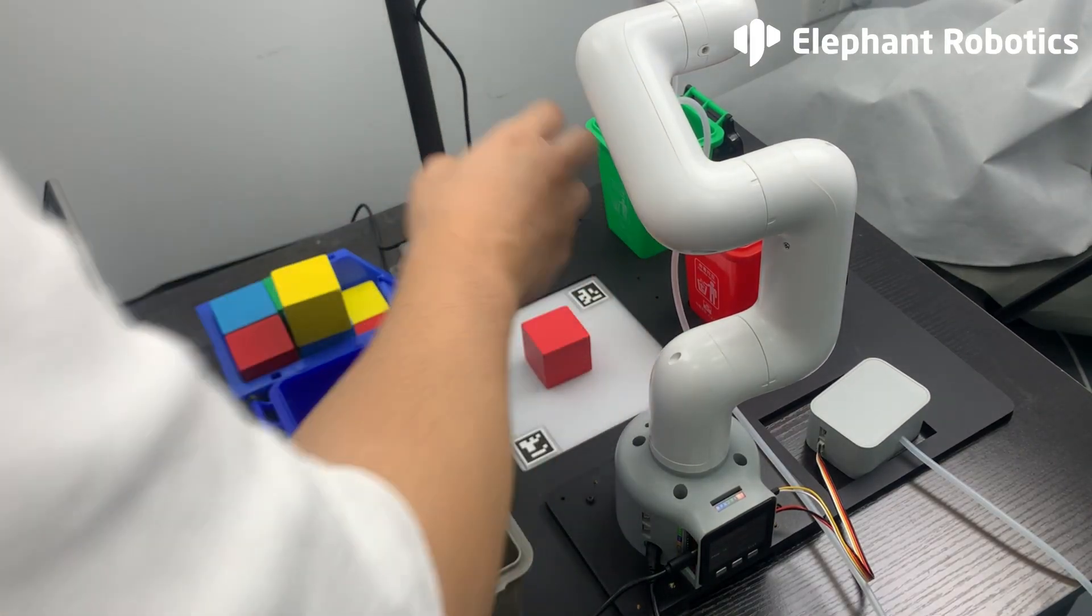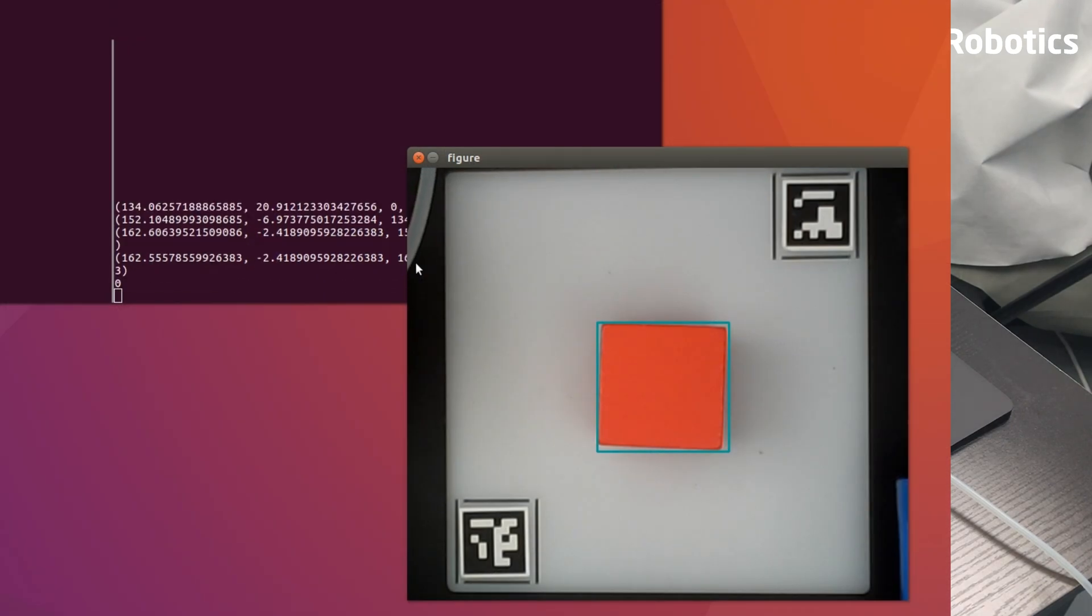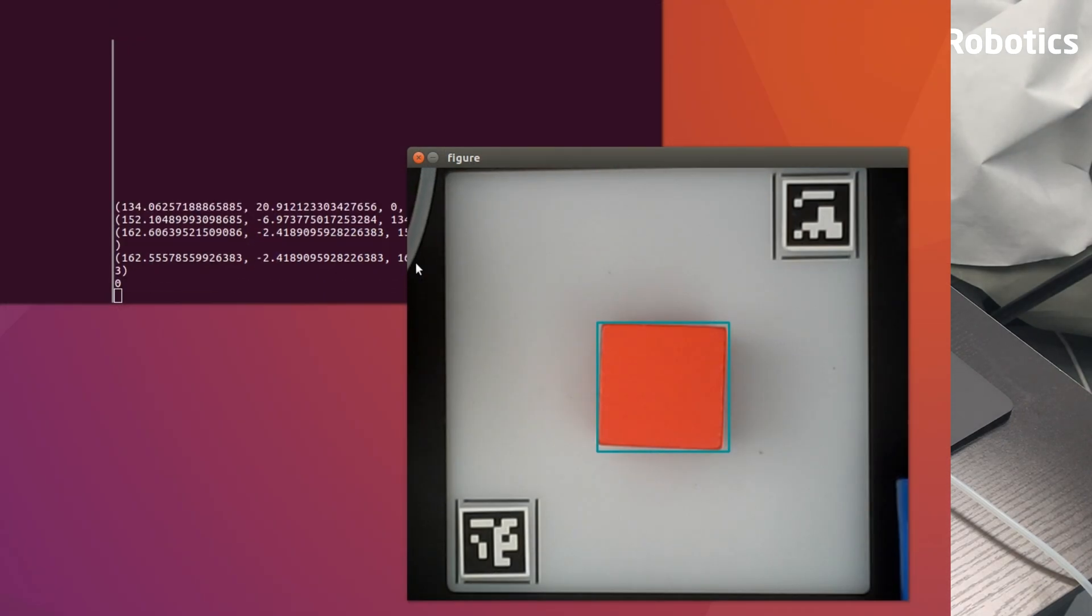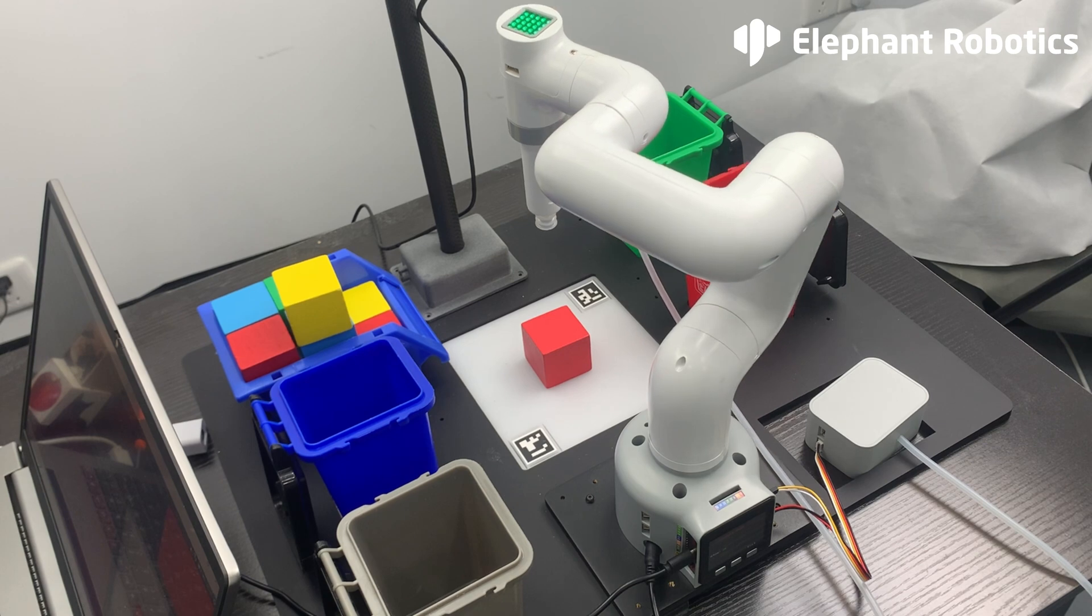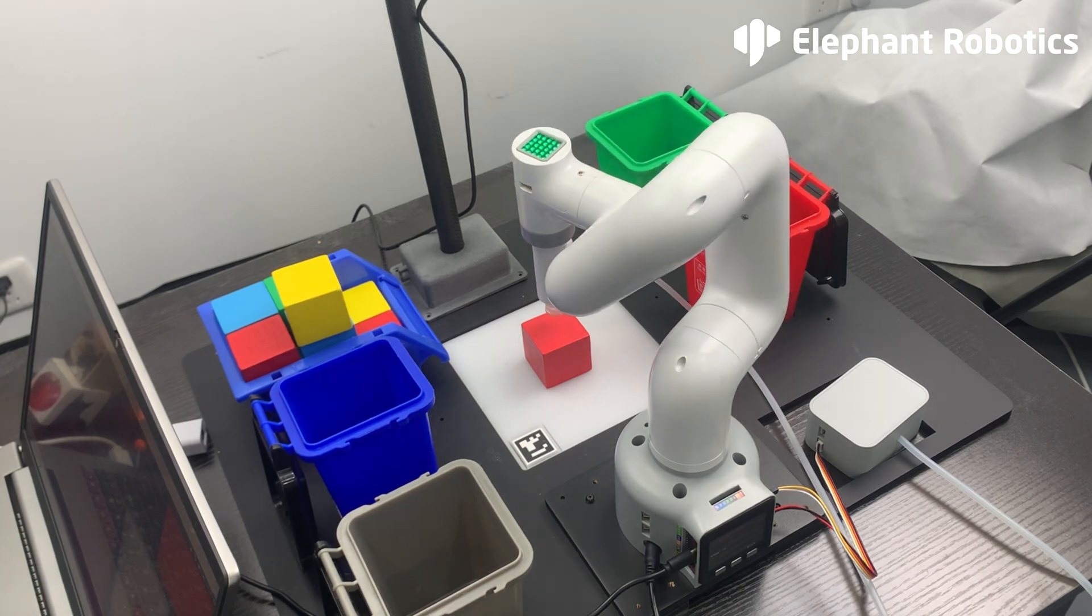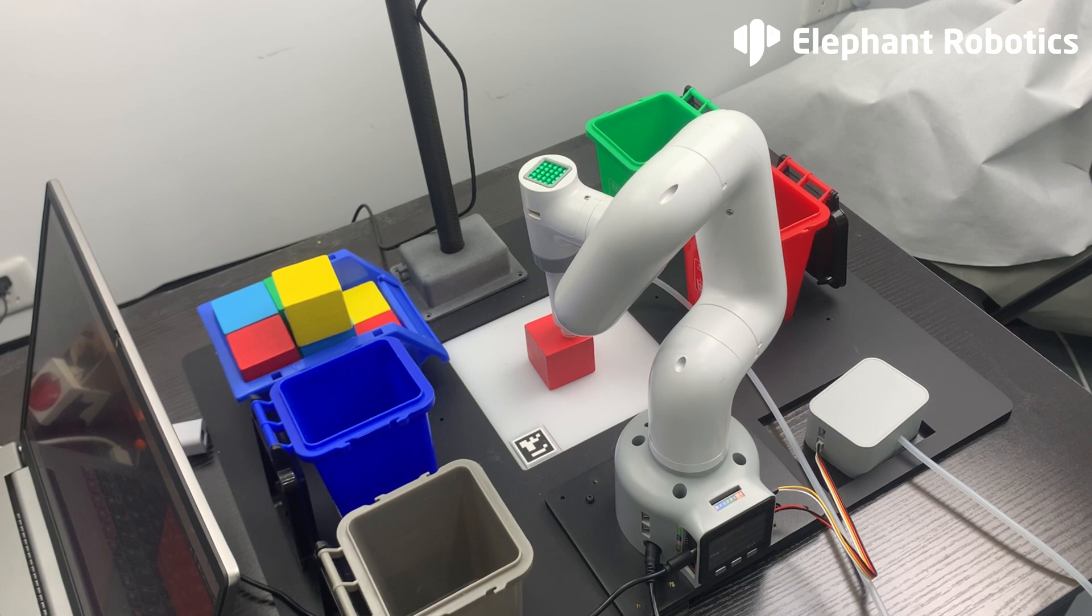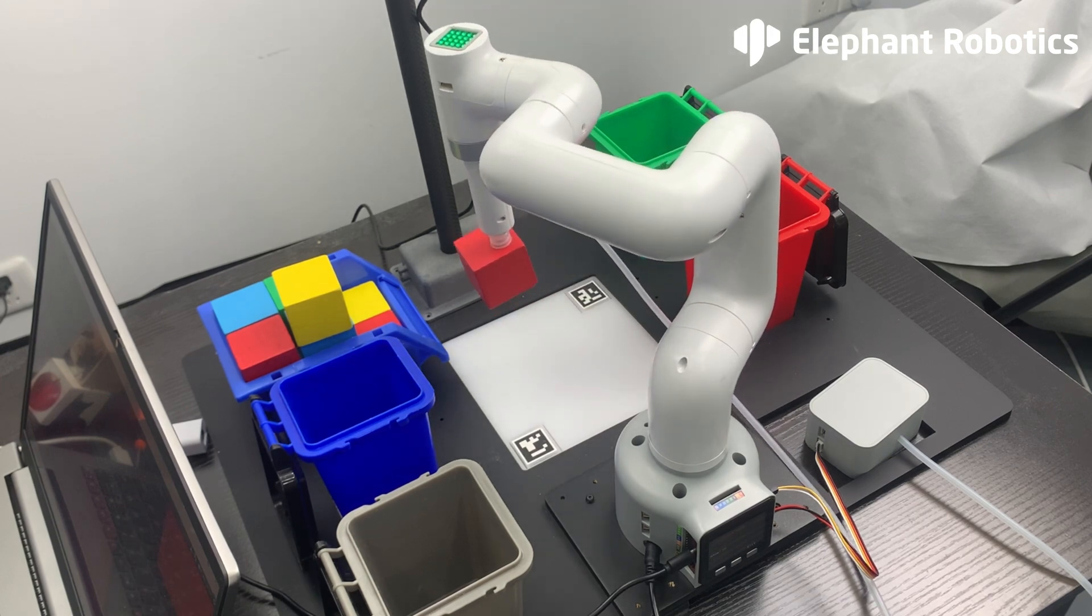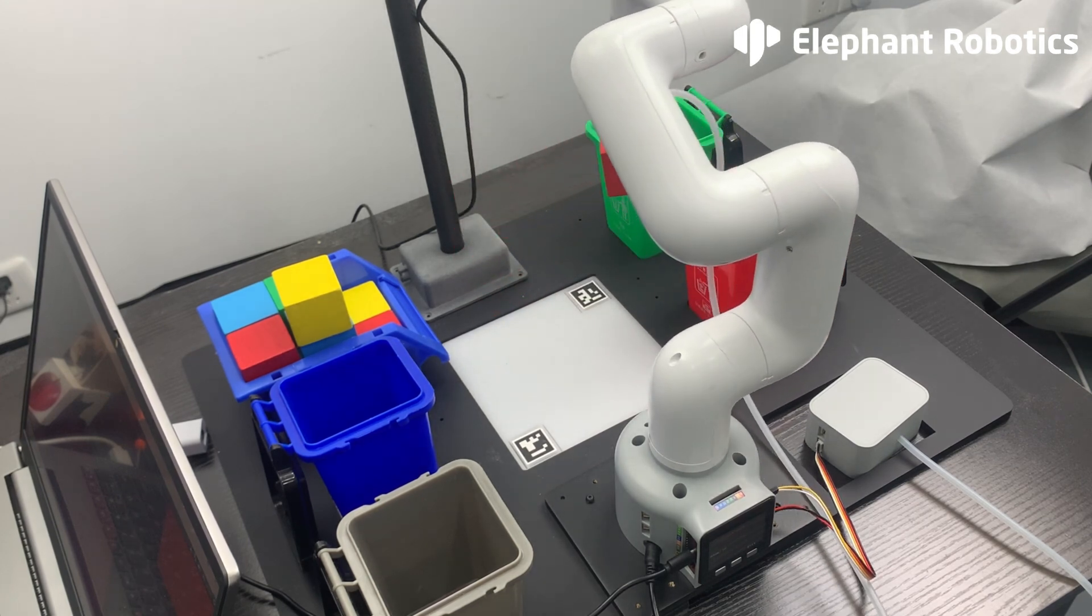The main steps of the program are first to identify the object, calculate the distance between the object and the end of the robotic arm through the algorithm, and then the robotic arm will run to the top of the wooden block and grab the block and drop the block into the corresponding bucket.